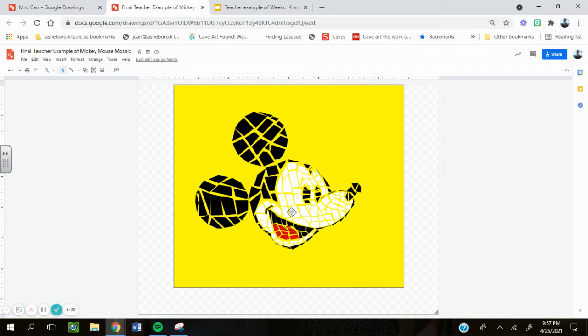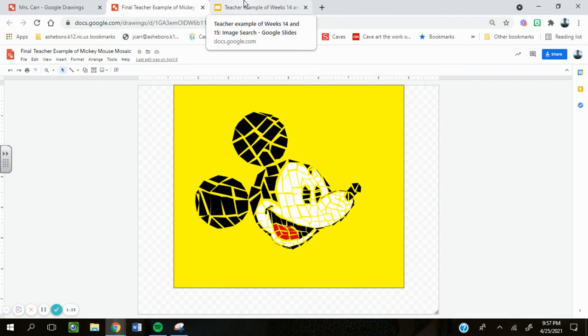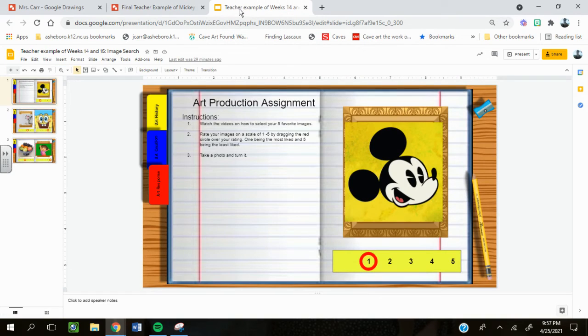To do this, you are going to need to go back to your assignment number 2 and find the image that you like the best.